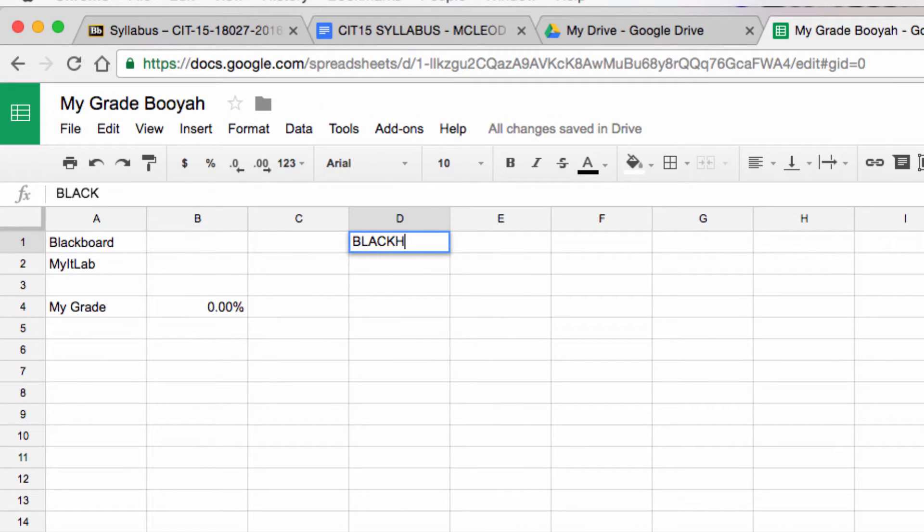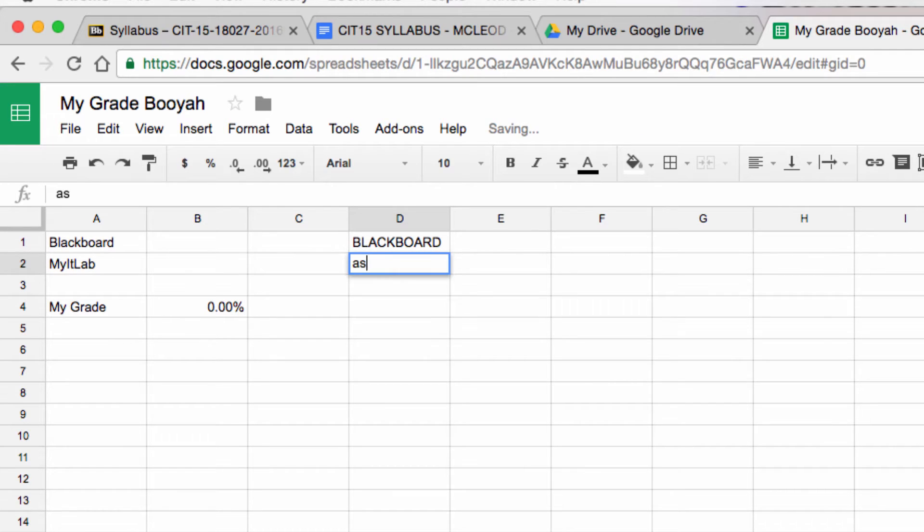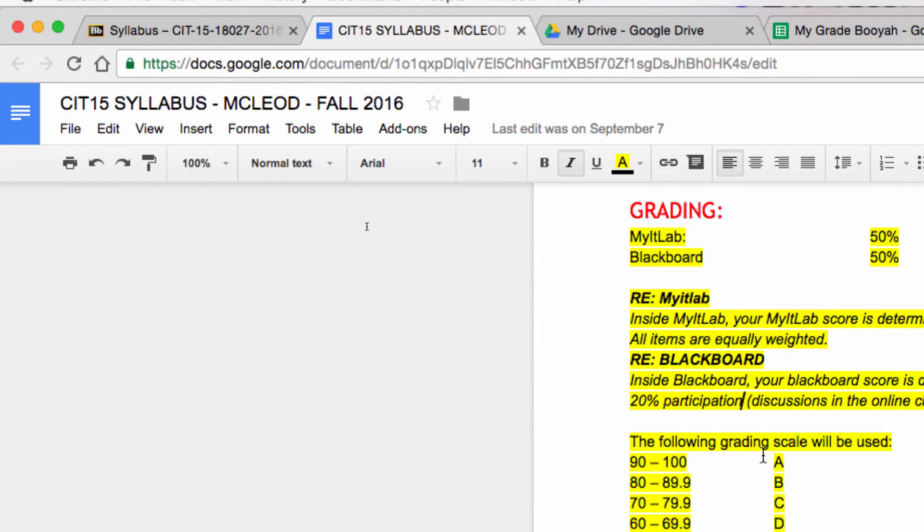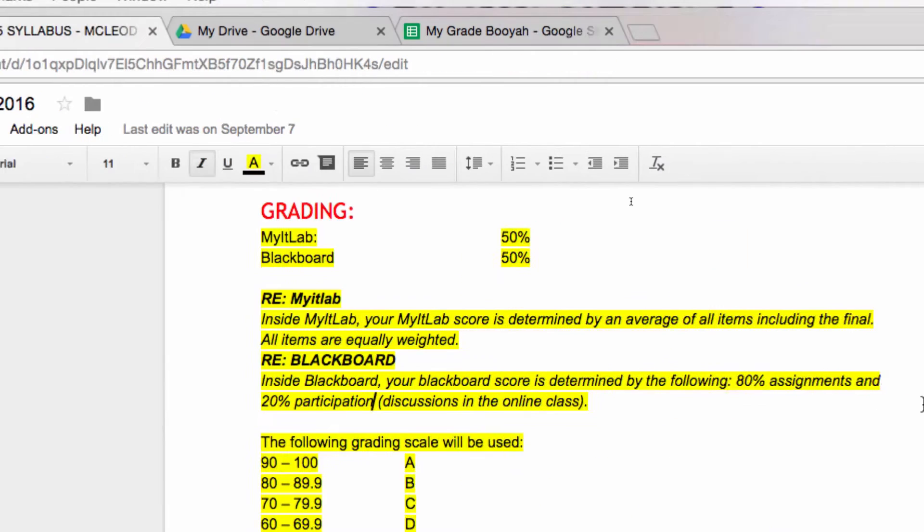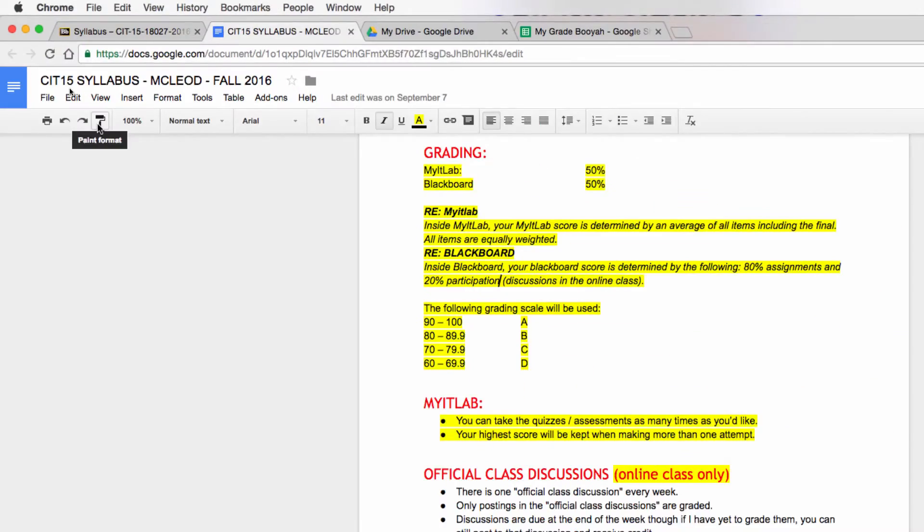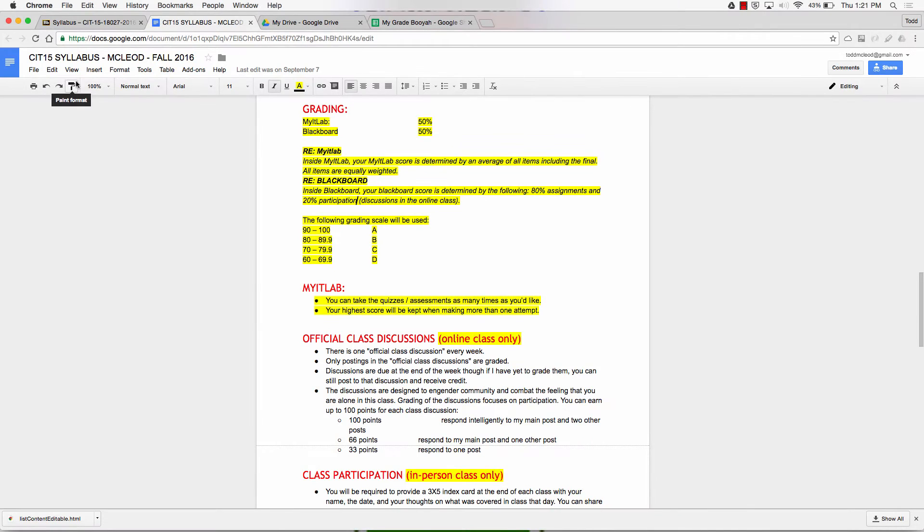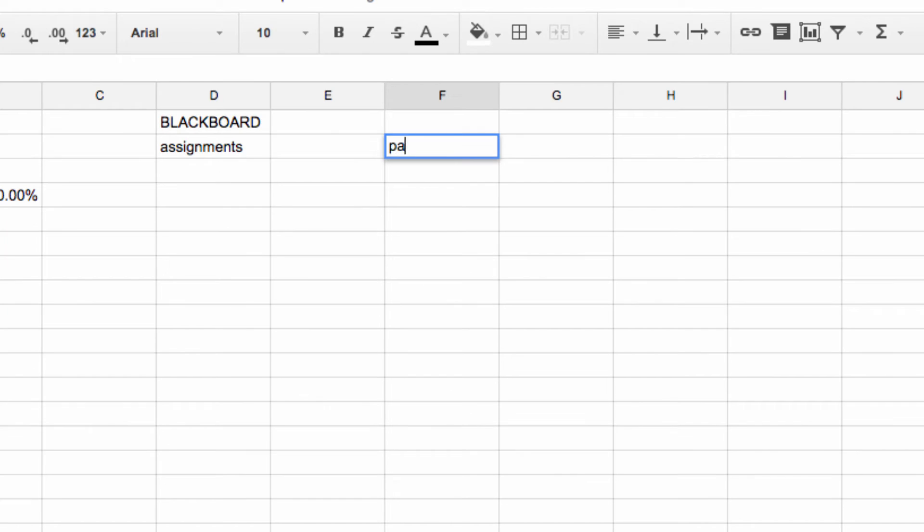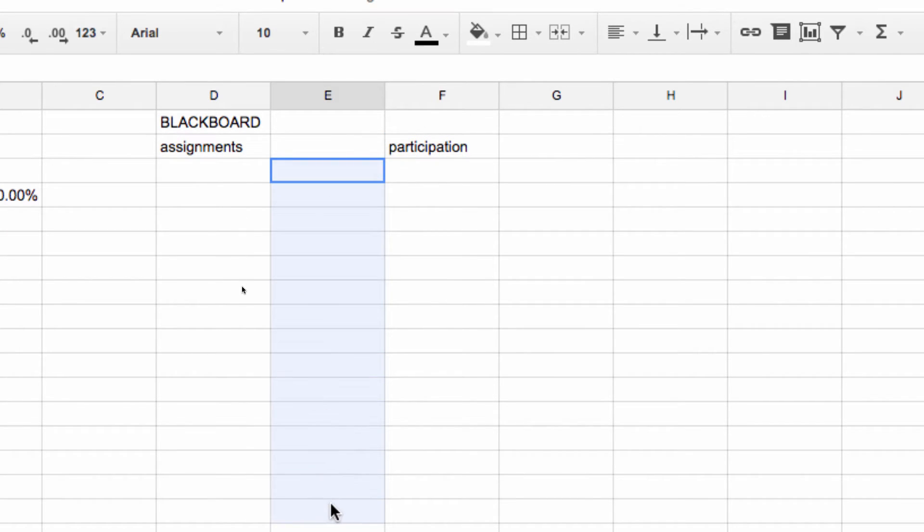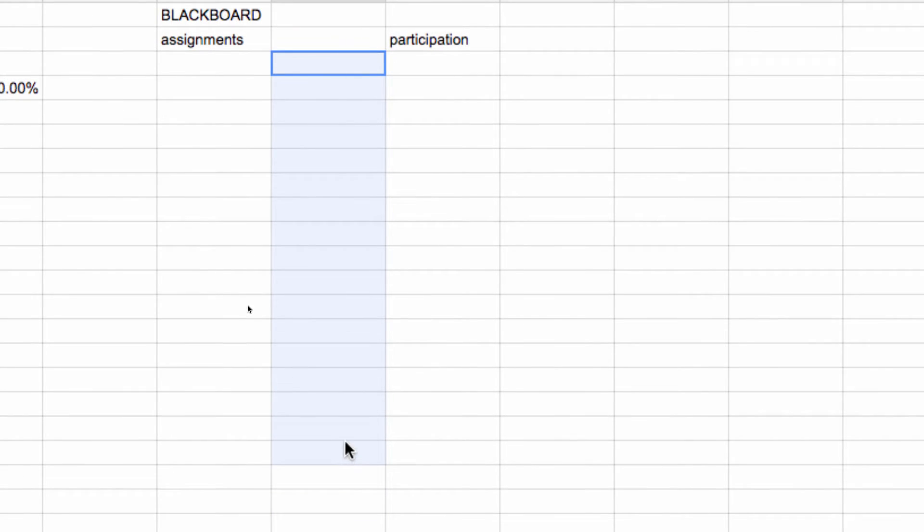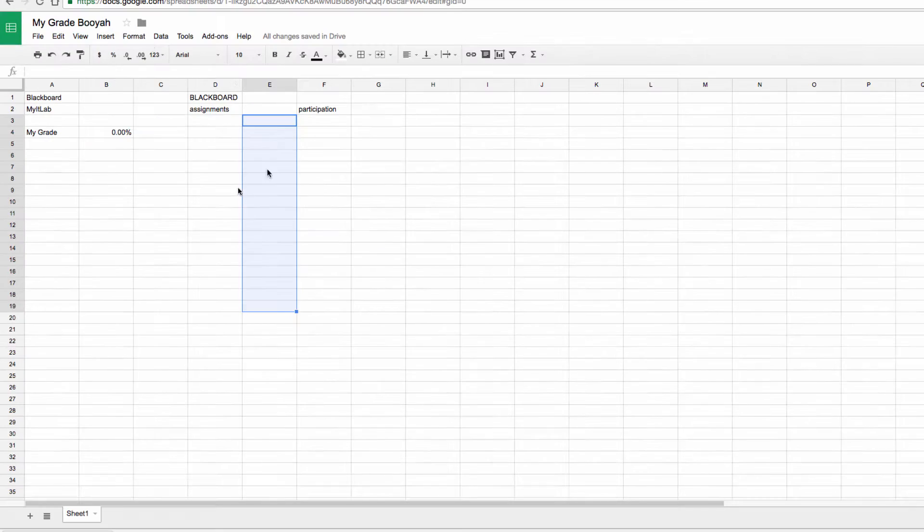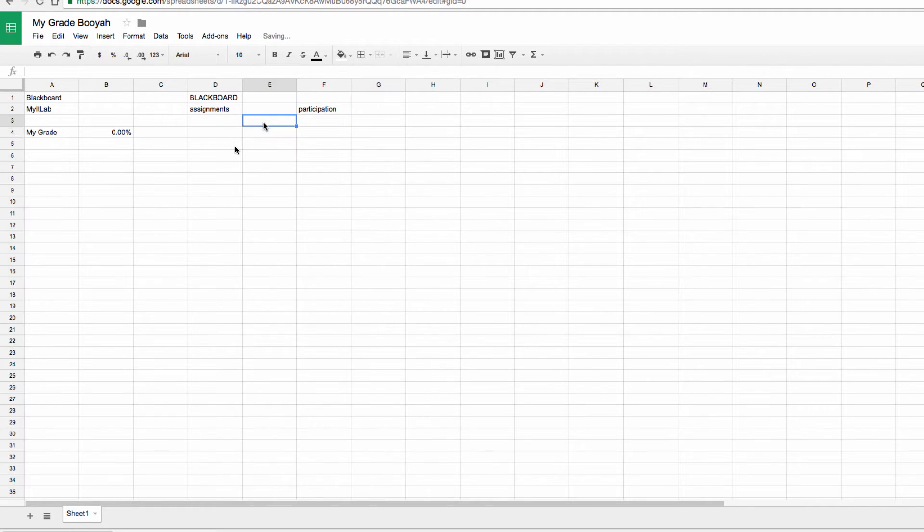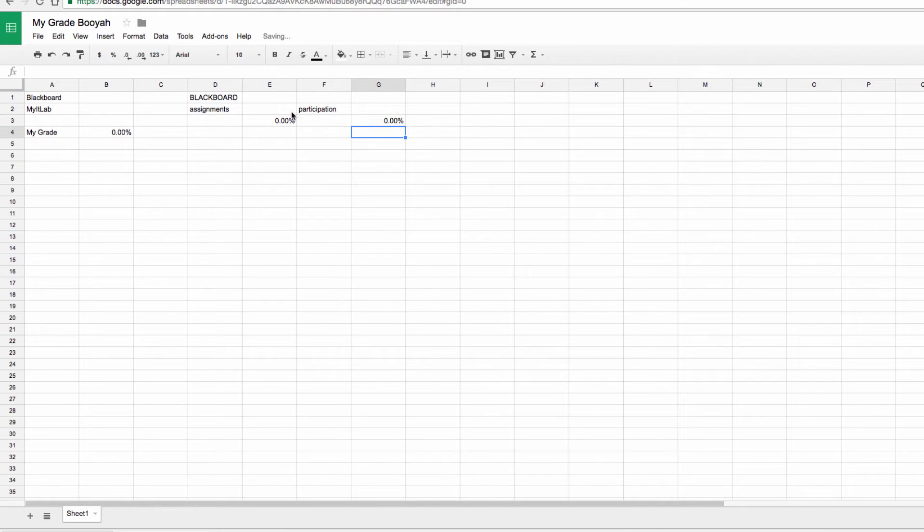I'm going to create a new area and I'm going to call this Blackboard. Under here I will have Assignments and I will also have Participation. I have Assignments and I have Participation. And then I'm going to have a bunch of Assignments here.